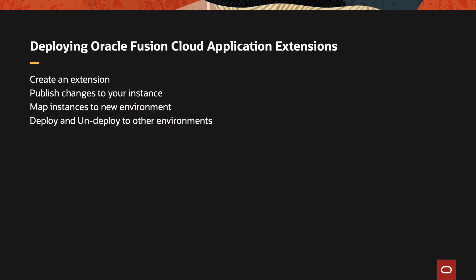In this demonstration, we're going to show you how to quickly create an extension, then publish the extension to your test instance, then how to add additional environments and other Oracle Cloud application instance into a new environment, and then how to deploy and undeploy your extension to this new environment.